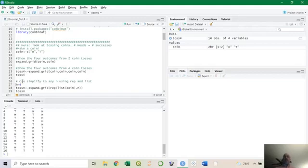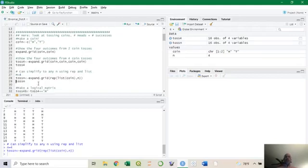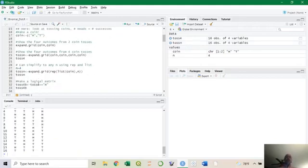If you want to do 100 tosses, you don't want to keep typing 'coin' repeatedly. The way to do that is using a repeat function — make sure you separate coin into a list. Then specify n number of times, so if n is four you get the exact same result, but you could do this for 100 coin tosses or more. R will repeat this coin object multiple times.